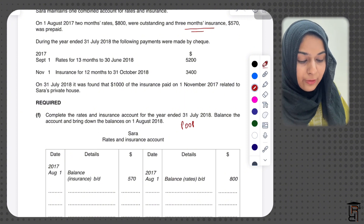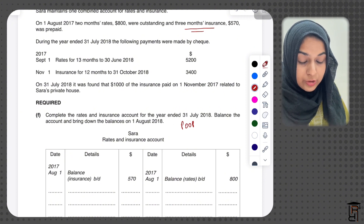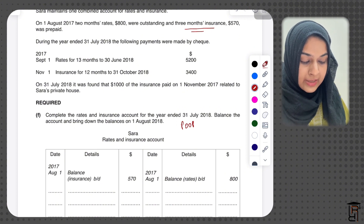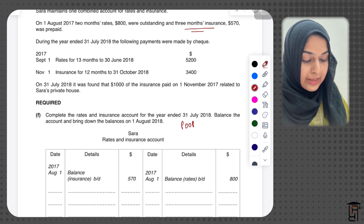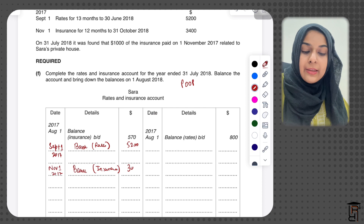I then record the other payment: November 1 2017, bank (insurance), $3,400.